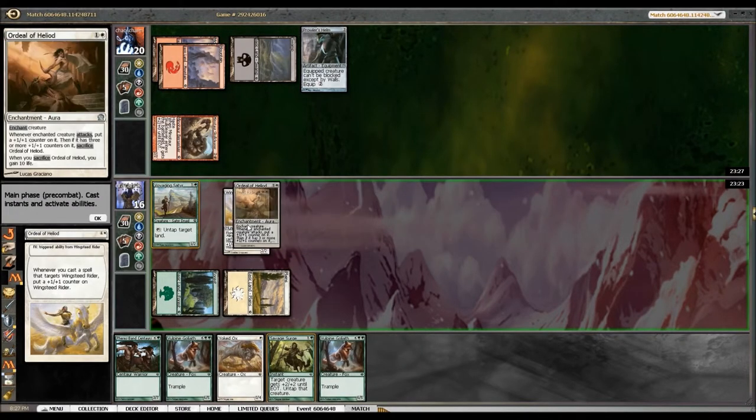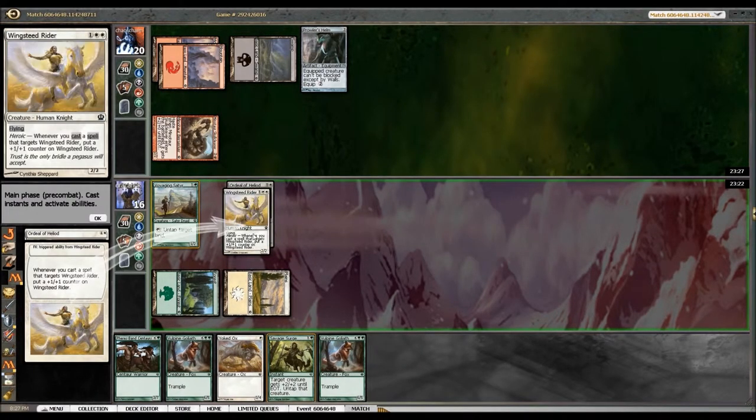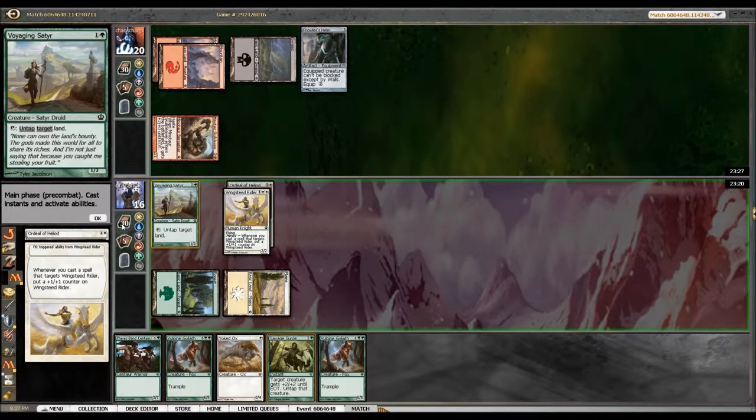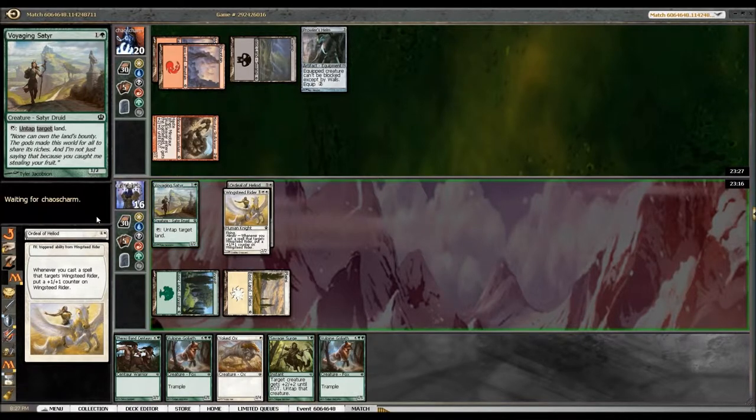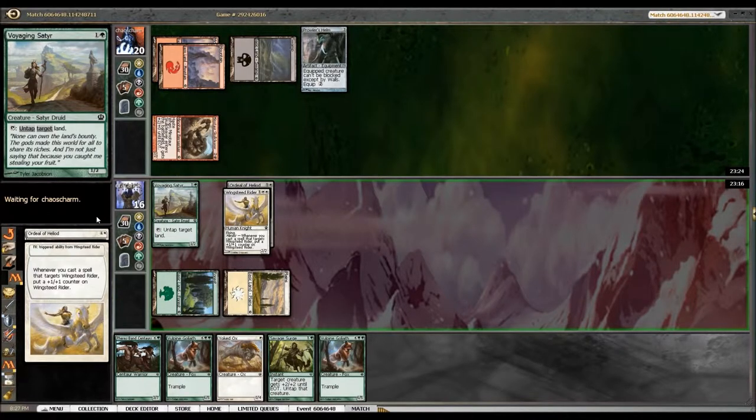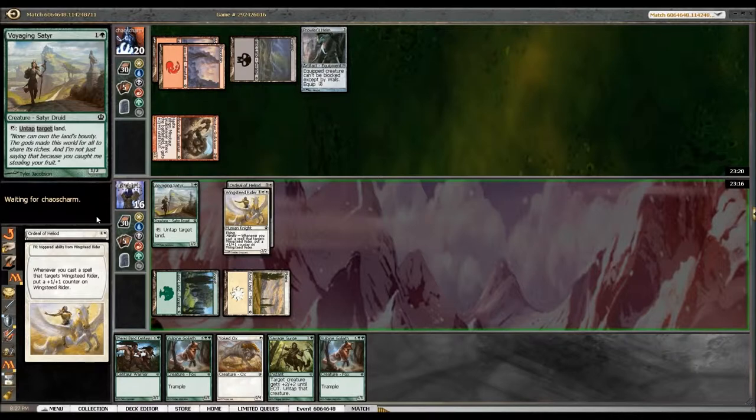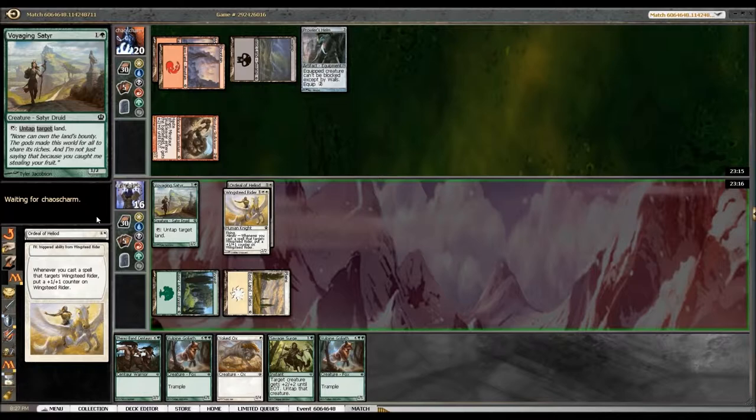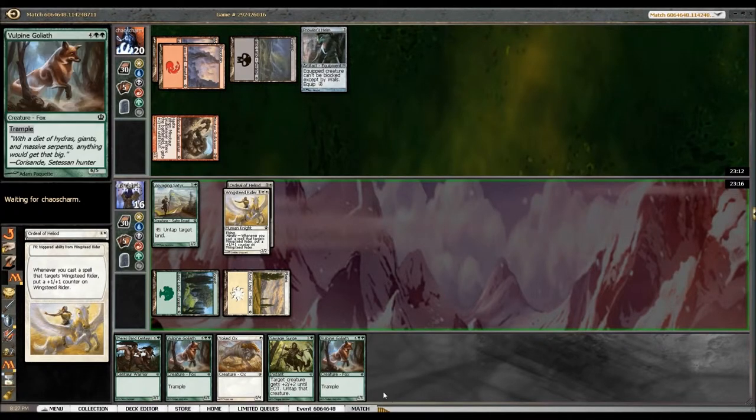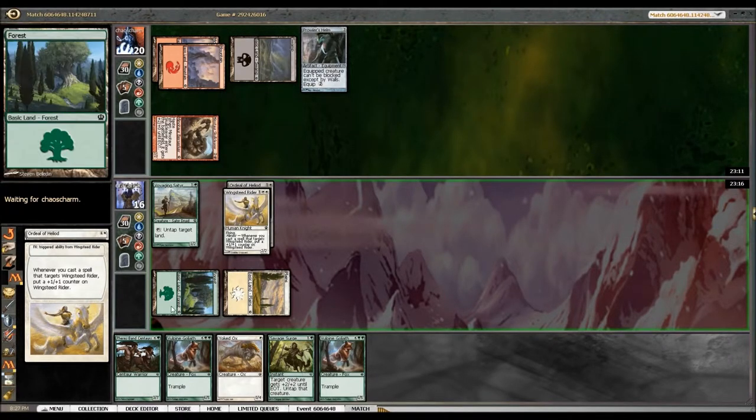Onto the Wingsteed Rider he gets plus two plus two, so he becomes four four in the air. Yes, yes, yes. Can you respond? You cannot respond. You're all tapped out. Ha! I just wish I had more land but that's fine.